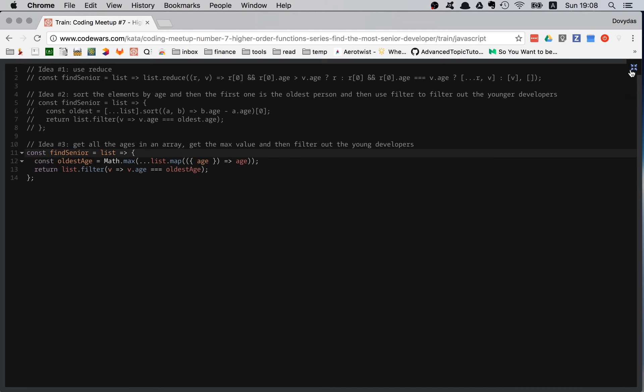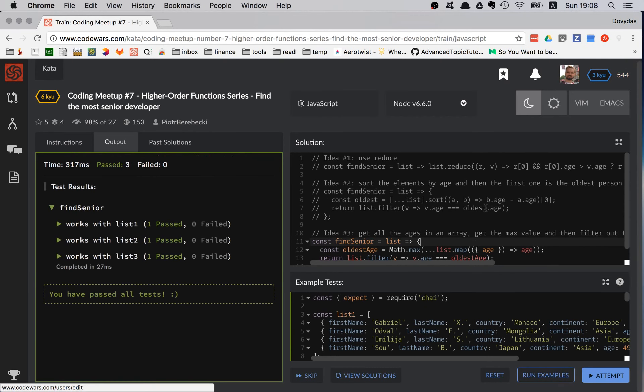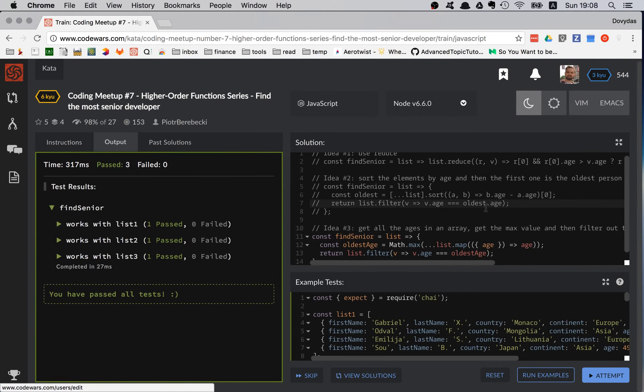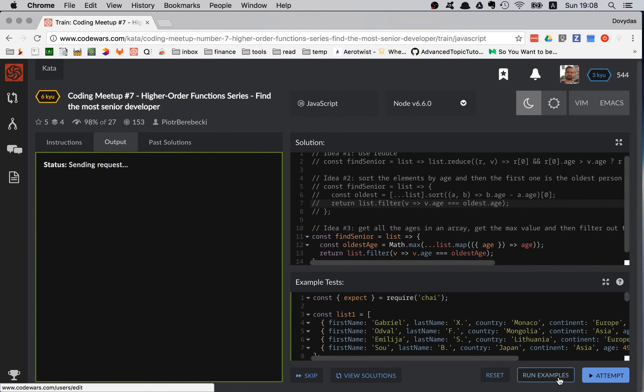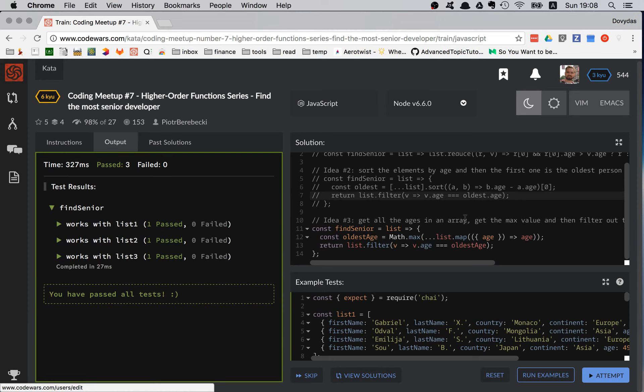Let's comment out the previous solution and check the third solution. Looks like it works — great!